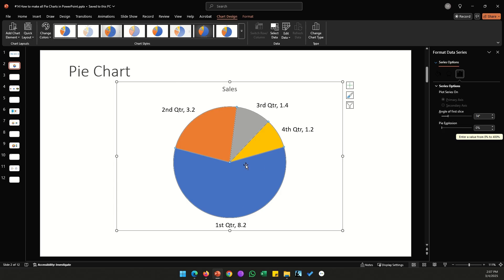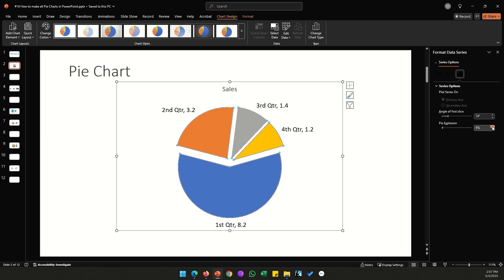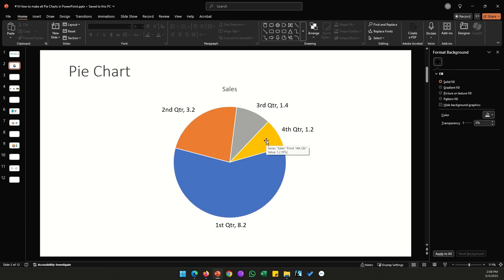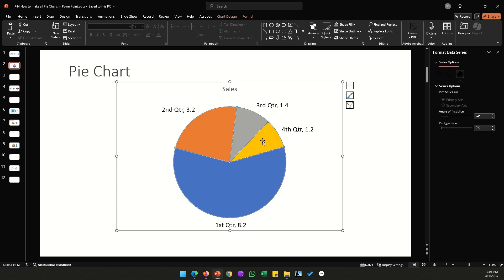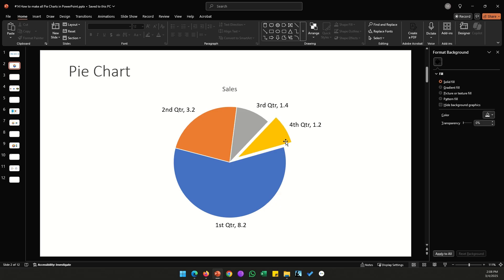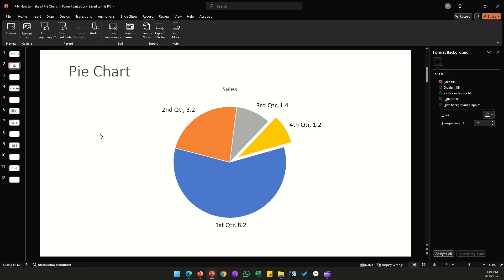Pie Explosion separates all slices from the circle. However, a better option is to highlight just one slice: click the chart once, then click the specific slice a second time so only that slice is selected, then hold the left mouse button and drag it out. This lets you highlight one specific slice without affecting the others.